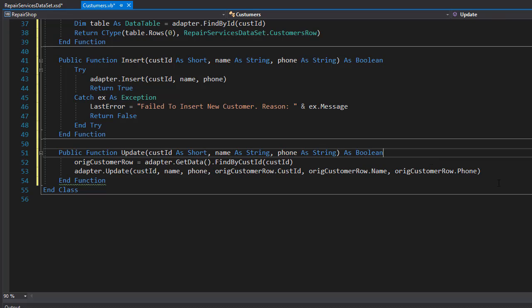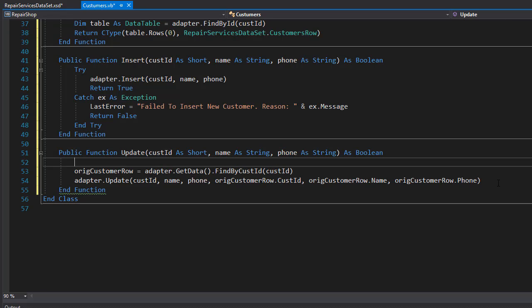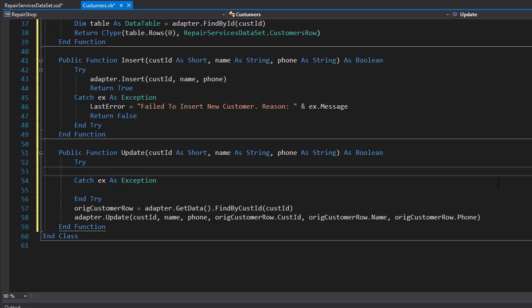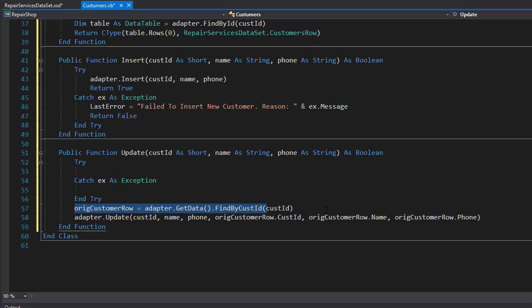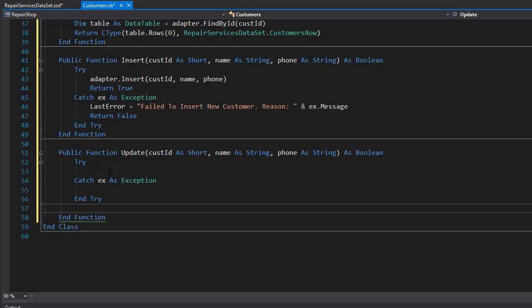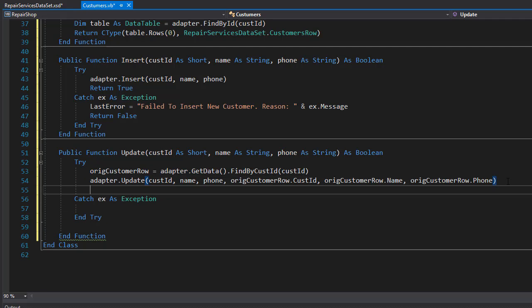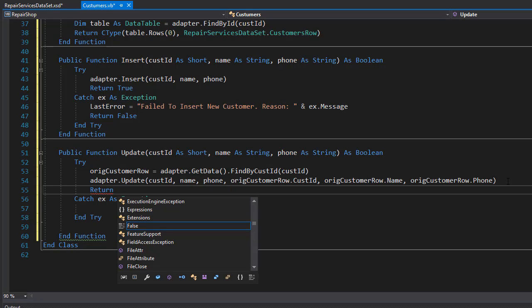Now, one thing I forgot to do is to actually wrap all this in a try-catch, because again, we are updating straight to the database. So let's use try-catch. And I'll cut this and paste it all in my try. And at the end, I'll simply return true because update was successful.